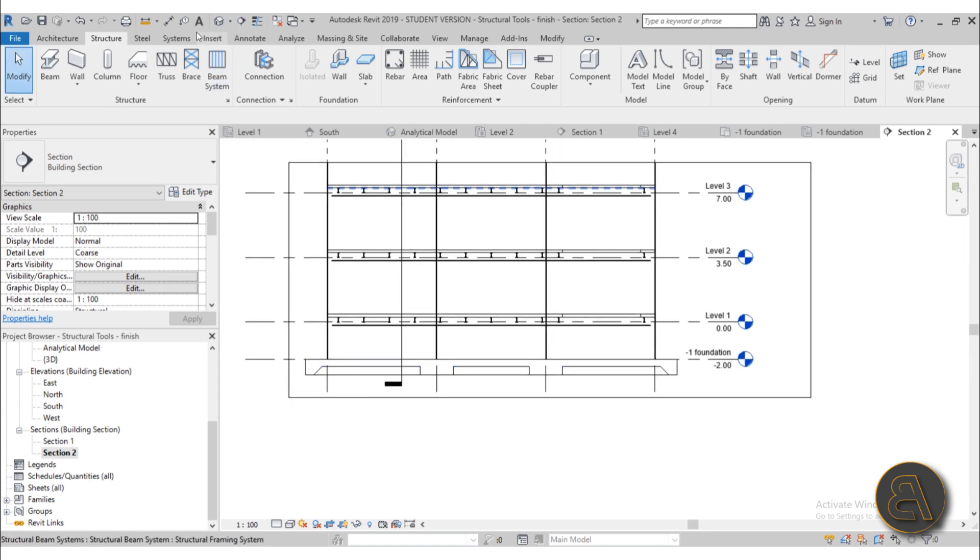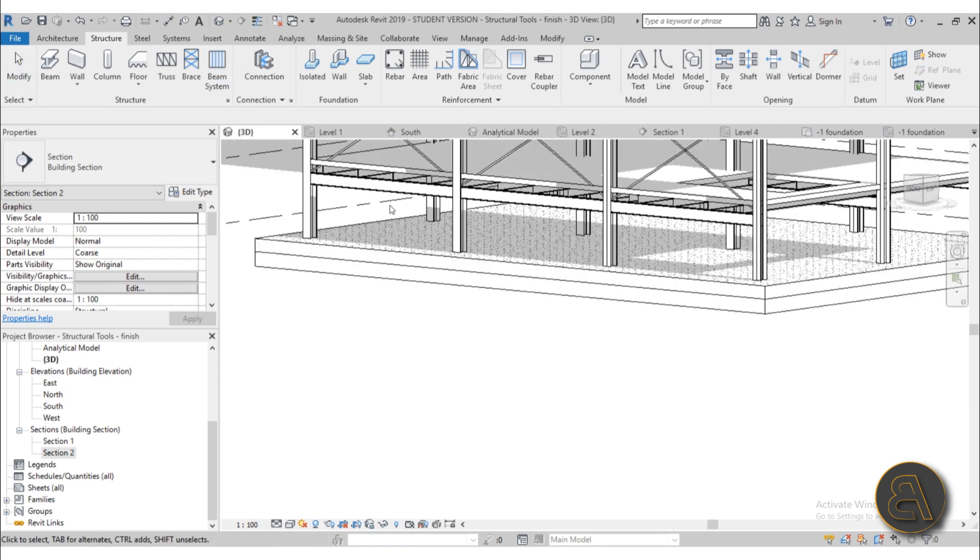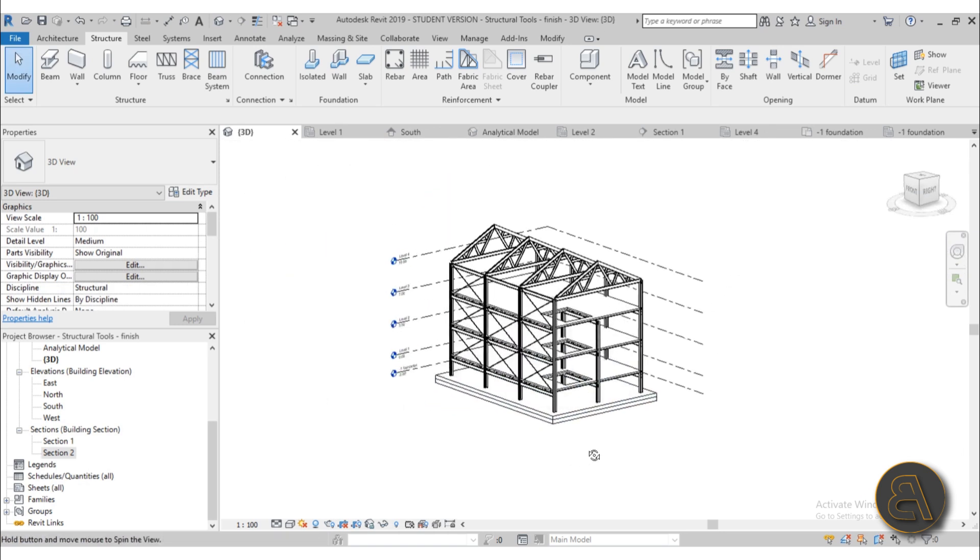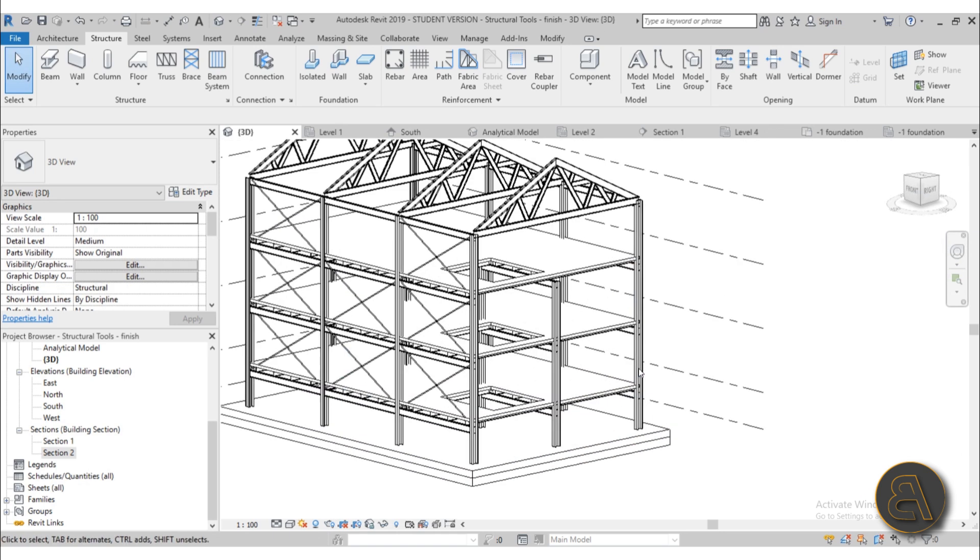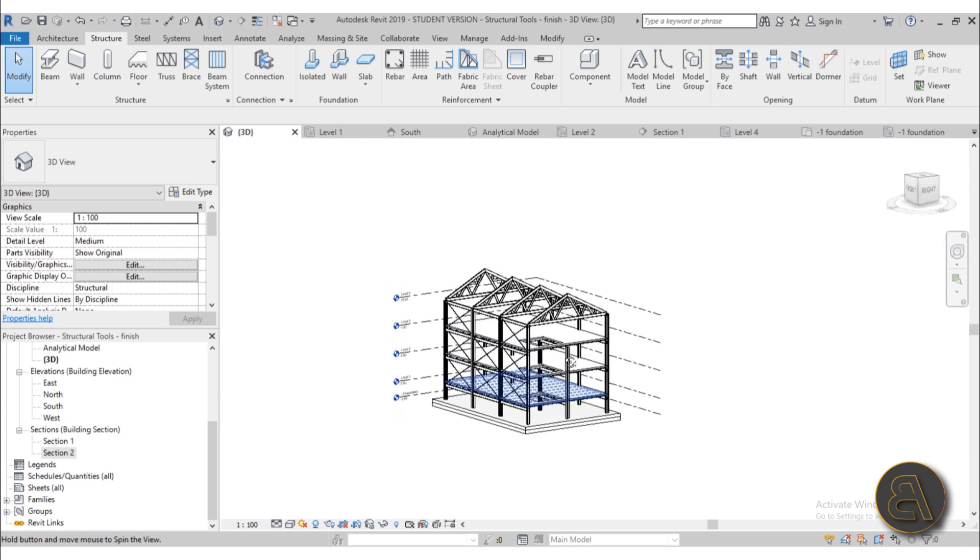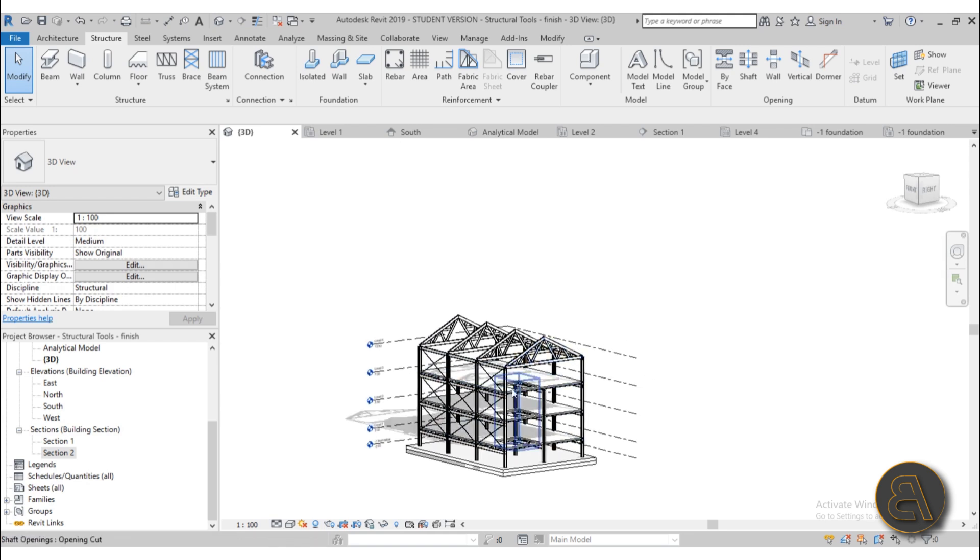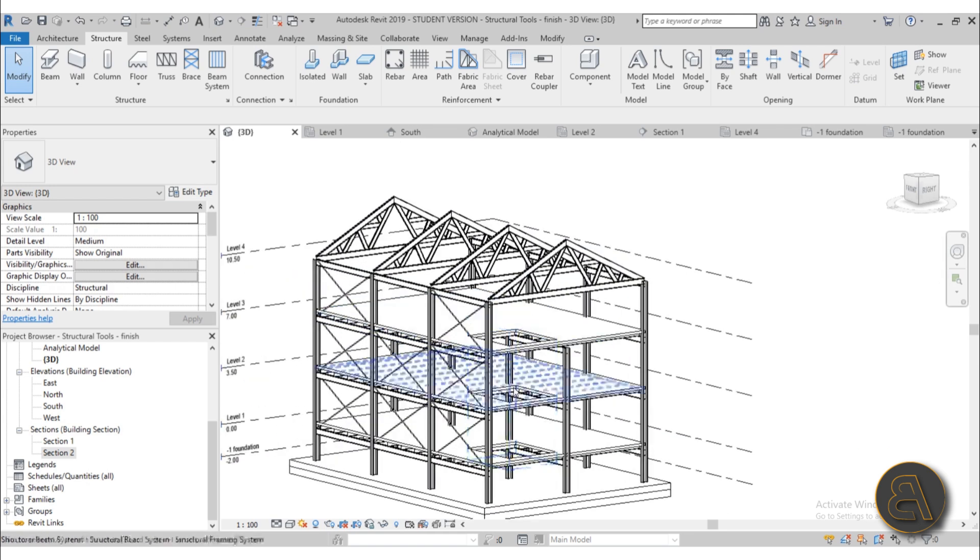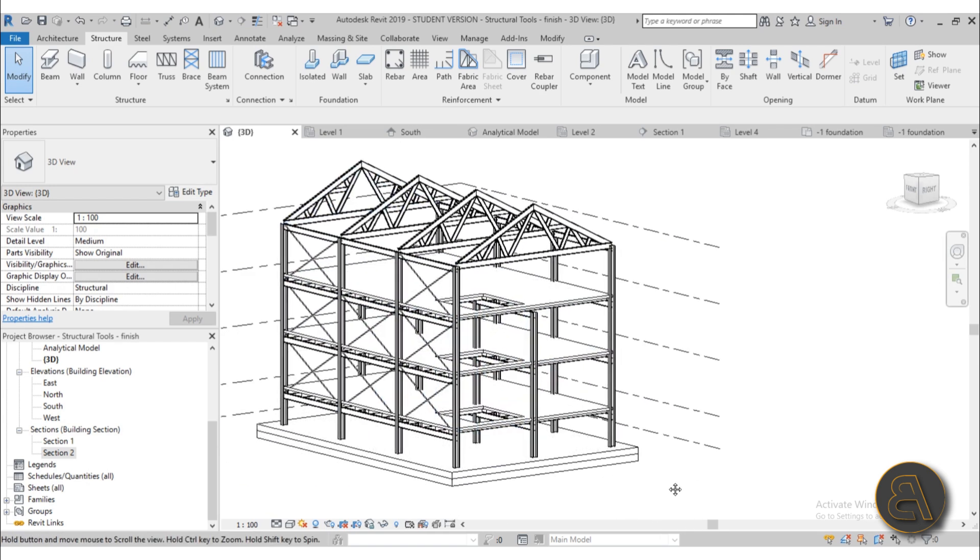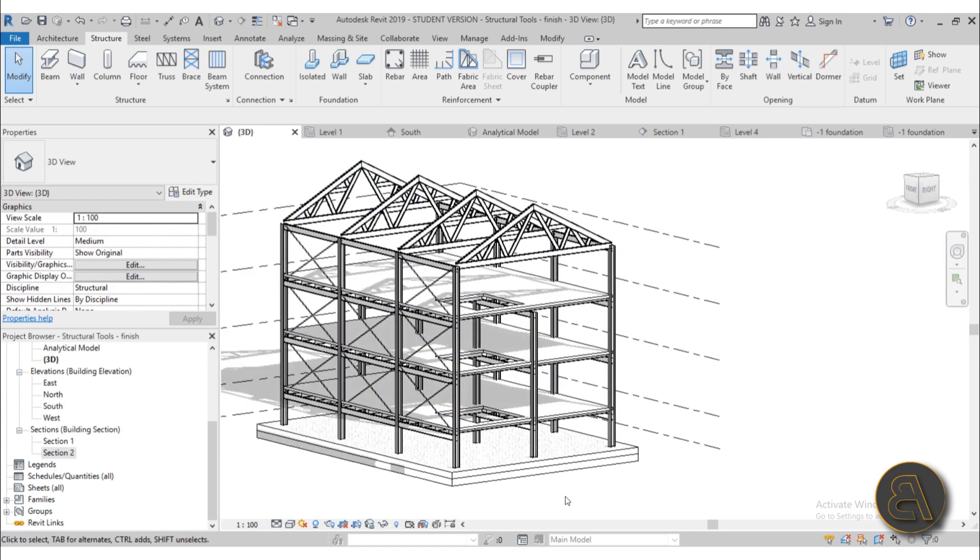Okay so those are all of the elements that we cover in this beginner's course on Revit structure and I go over all of the tools that Revit has to offer for building a steel construction like this.